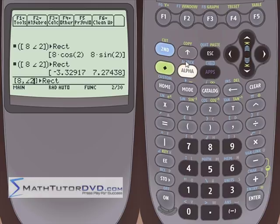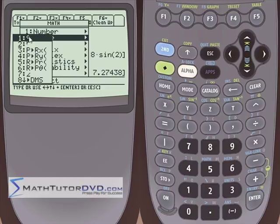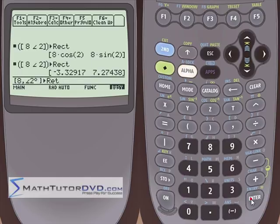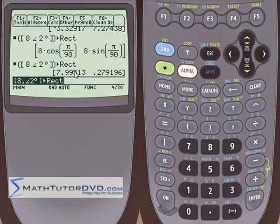Just as you can override radian mode with a radian symbol when in degree mode, you can also override radian mode and force the calculator to use degrees. Go to the math menu, angle submenu, and select the degree symbol. This appends to your input so the calculator treats 2 as 2 degrees instead of 2 radians. Convert to rectangular — the X and Y values will be quite different from the radian case, since 2 degrees and 2 radians are very different angles.